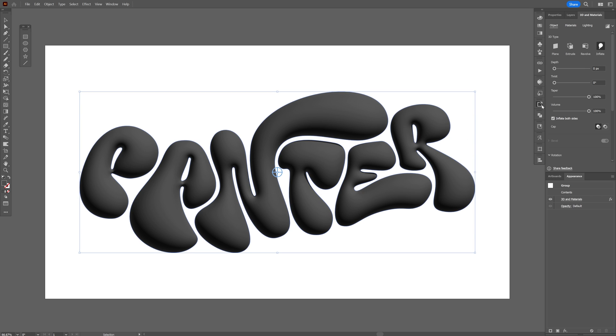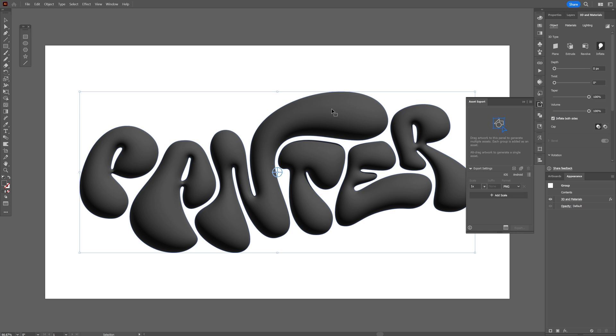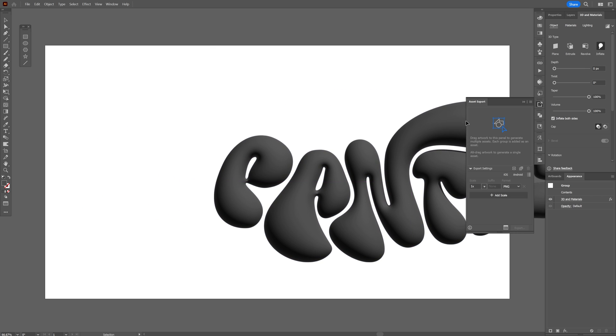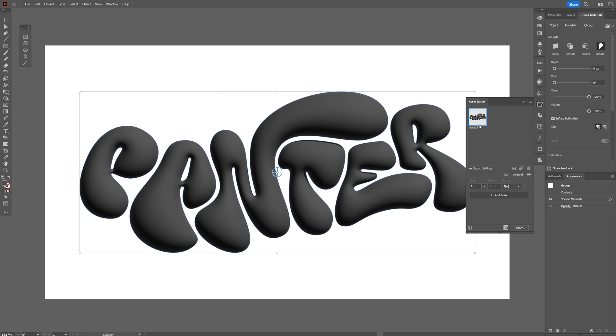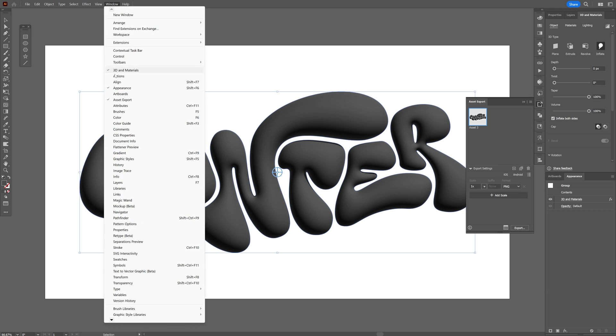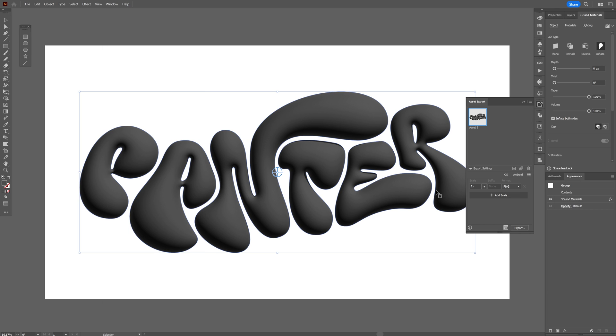Let's go to asset export, drag and drop the design in here. If you don't have it you can go to Windows and select asset export and all you need to do is change the PNG to object or you can go to GLTF.